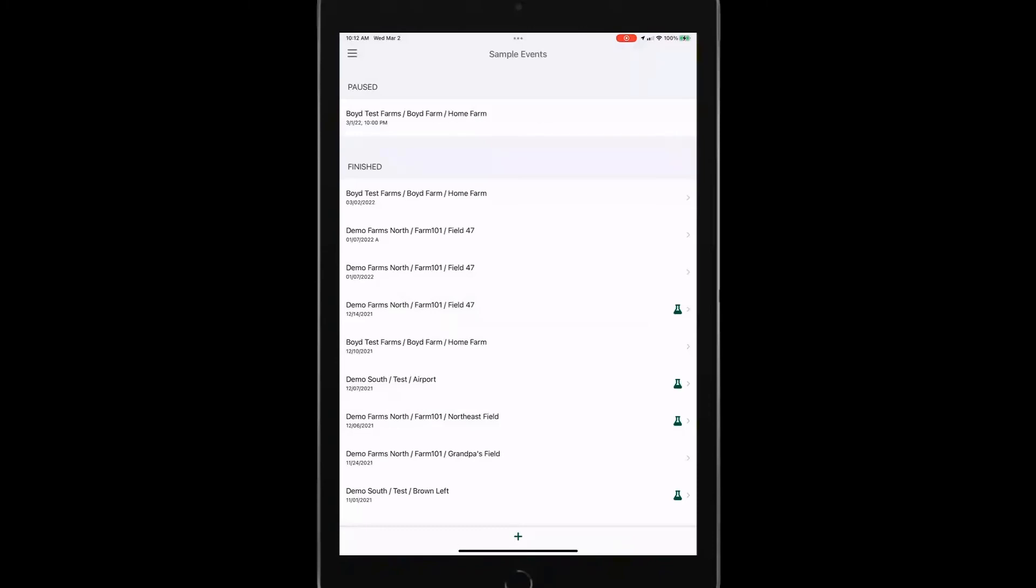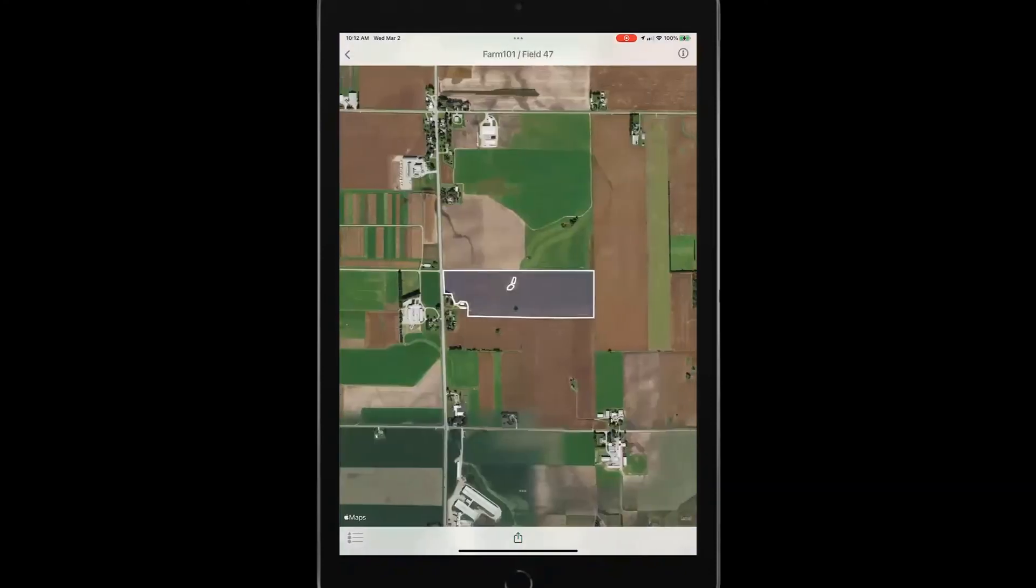Or if I'm a trusted advisor, I can start having conversation with a grower right there in the field to talk about those results. So as we look at that, I tap up here in the right corner on this ID.